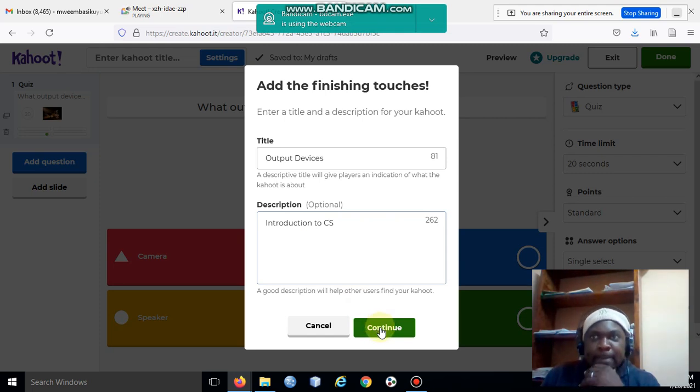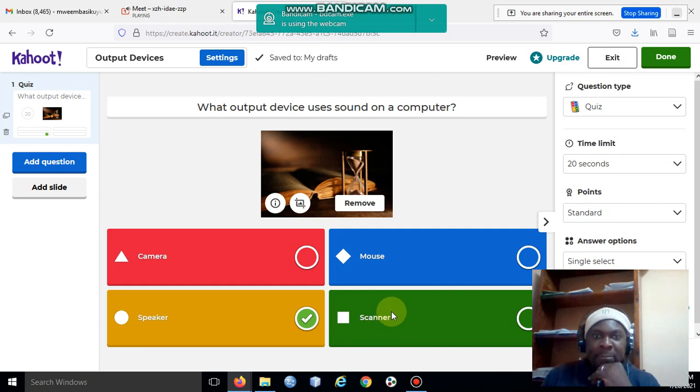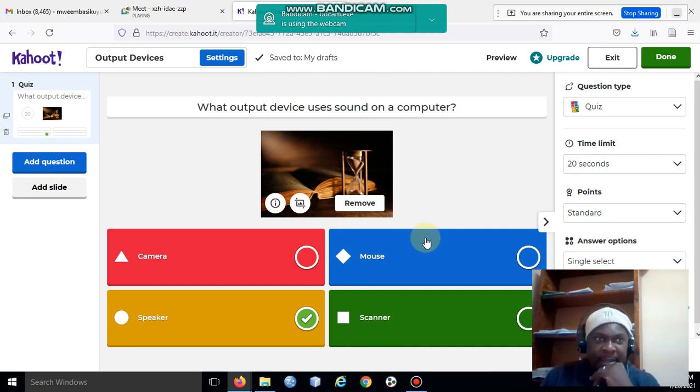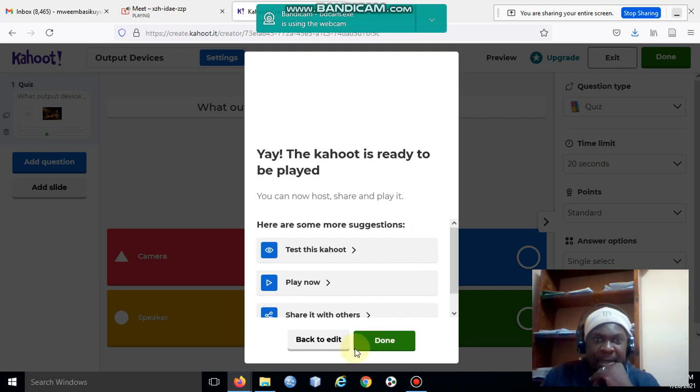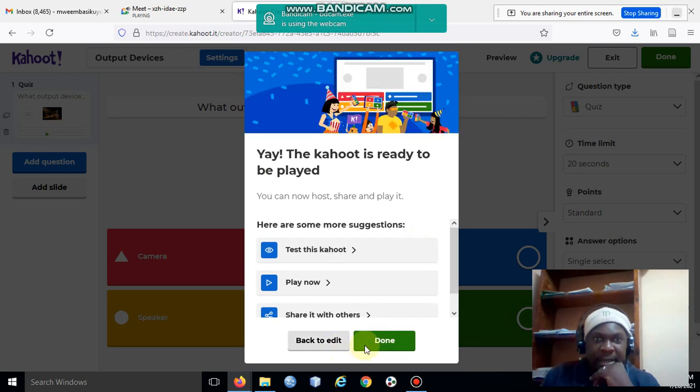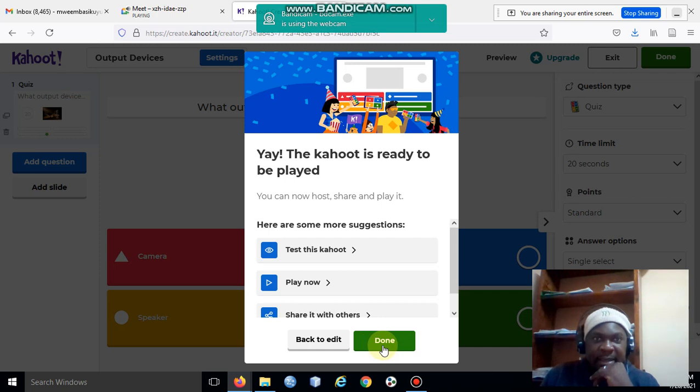At this particular stage, it's done and ready to be played.